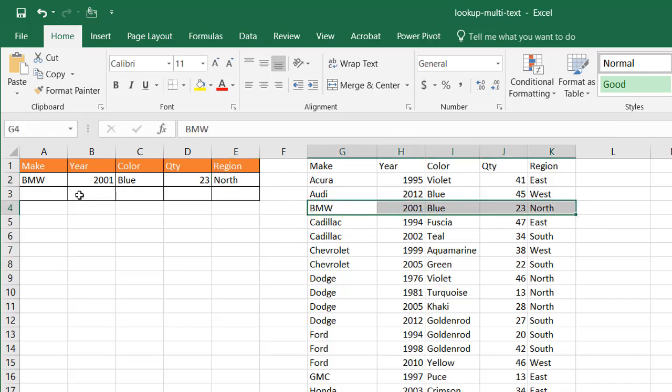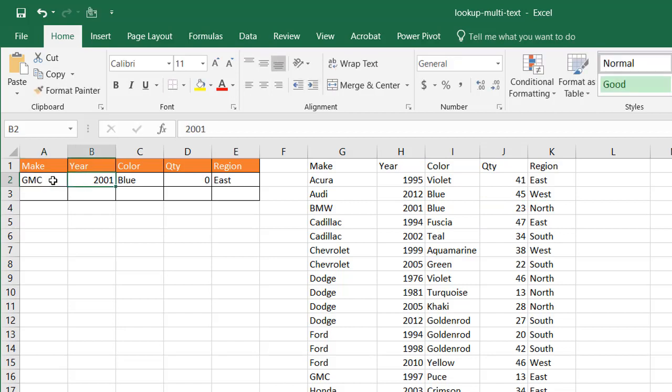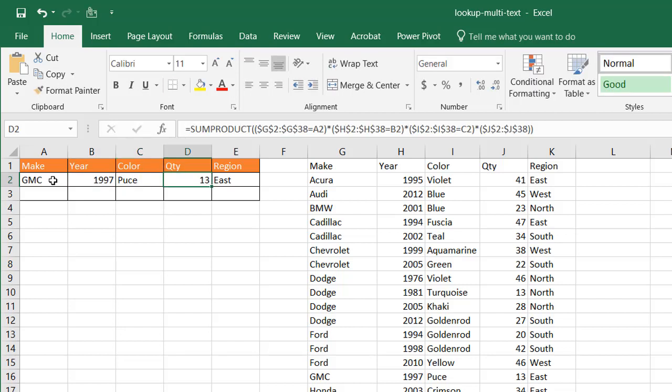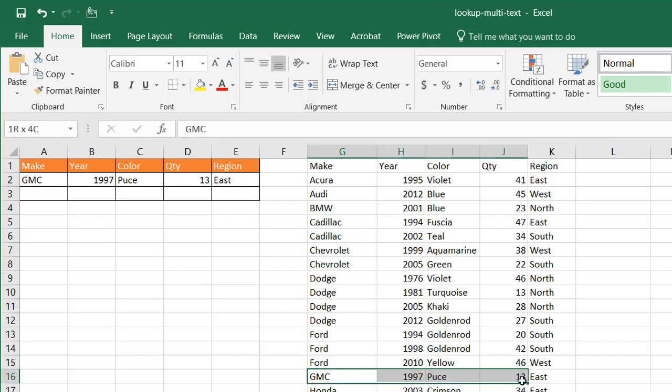If I change this to, let's say, let's try GMC 1997 Puce. GMC. Right? So we have 13 and east. Right?